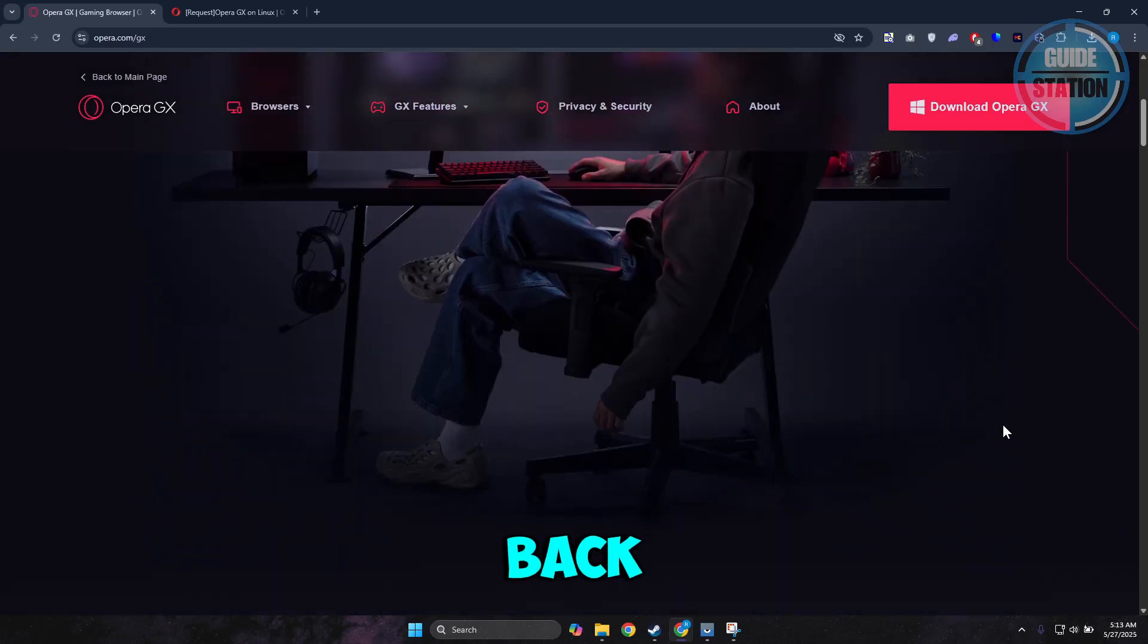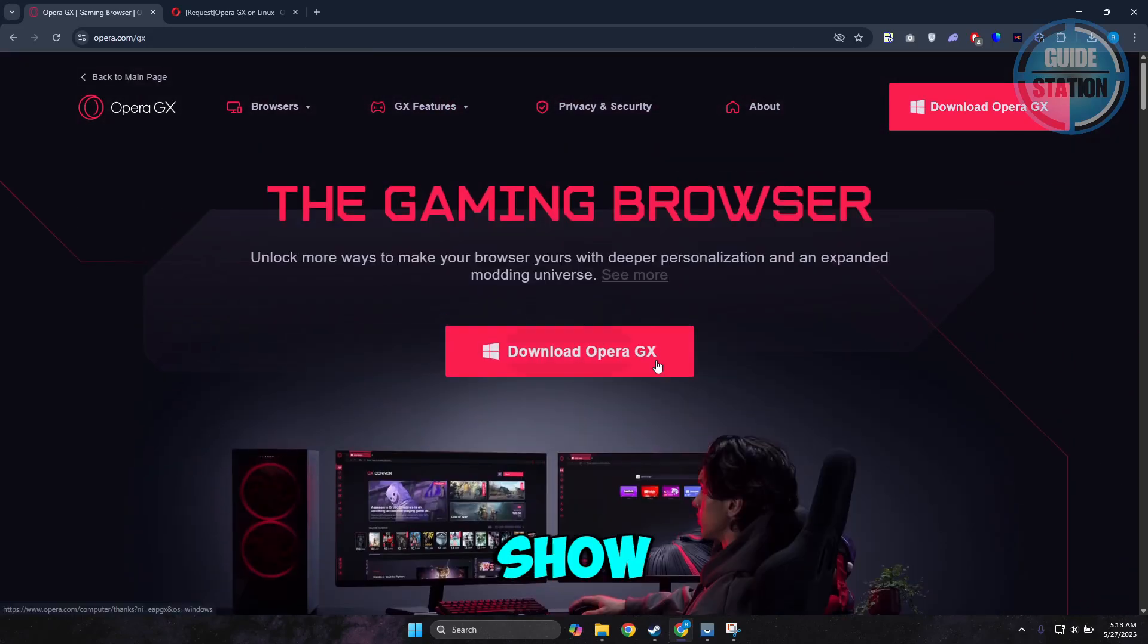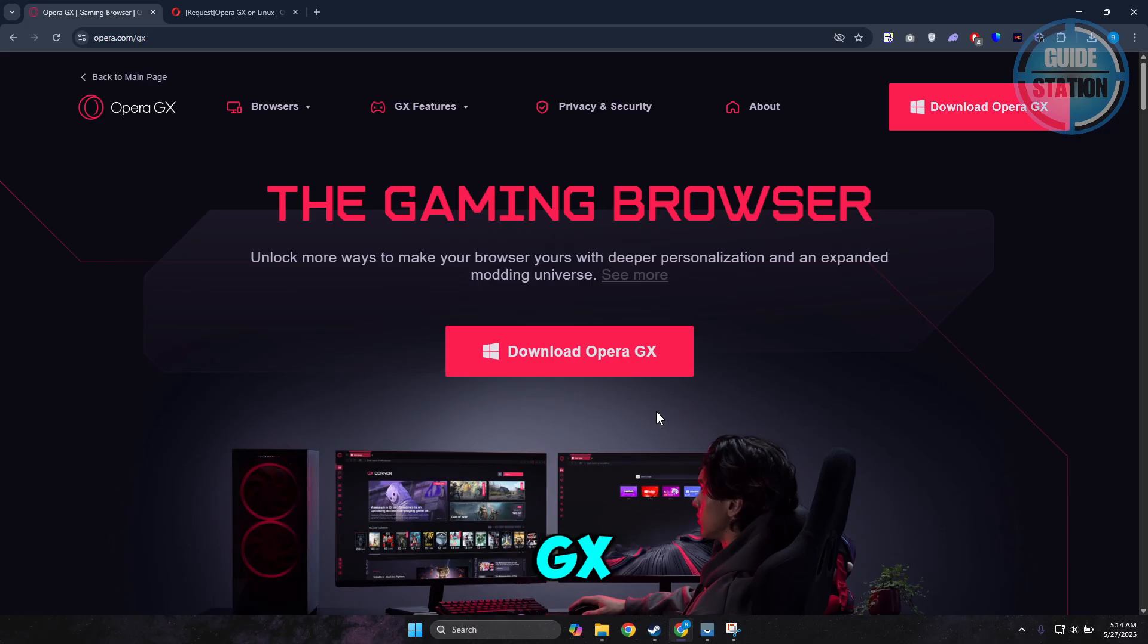What's up guys, welcome back to another video. In this video, I will show you how to install Opera GX on Linux.